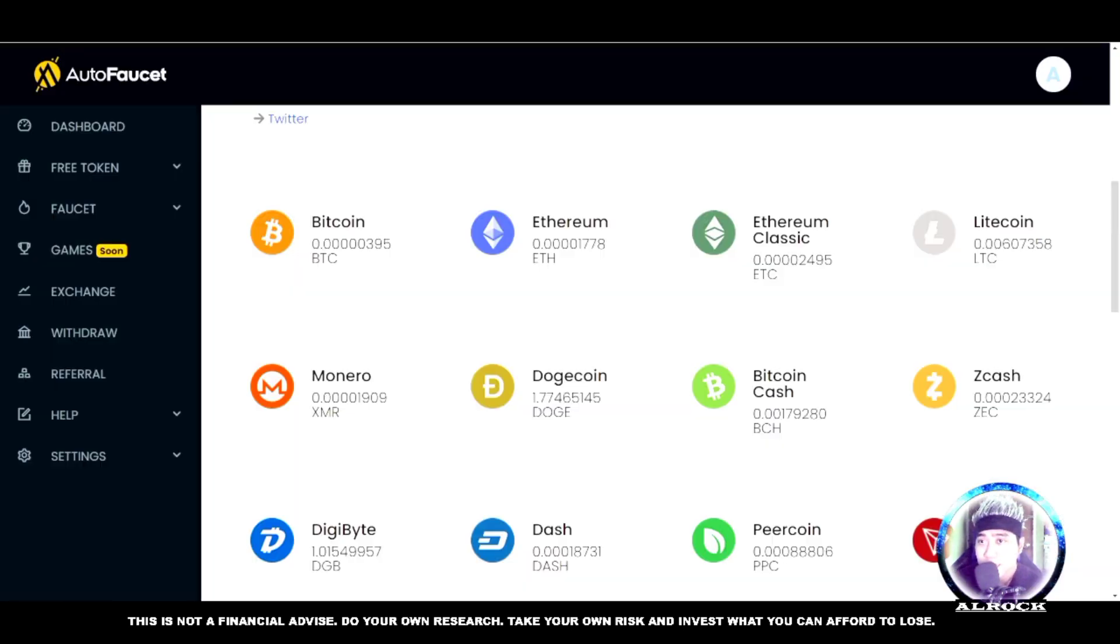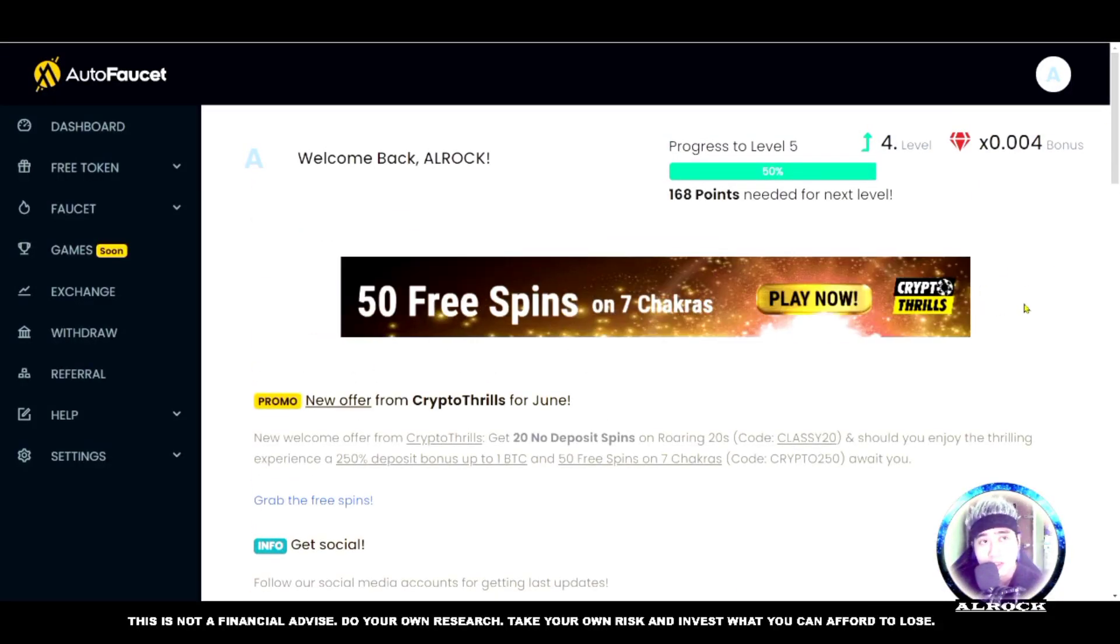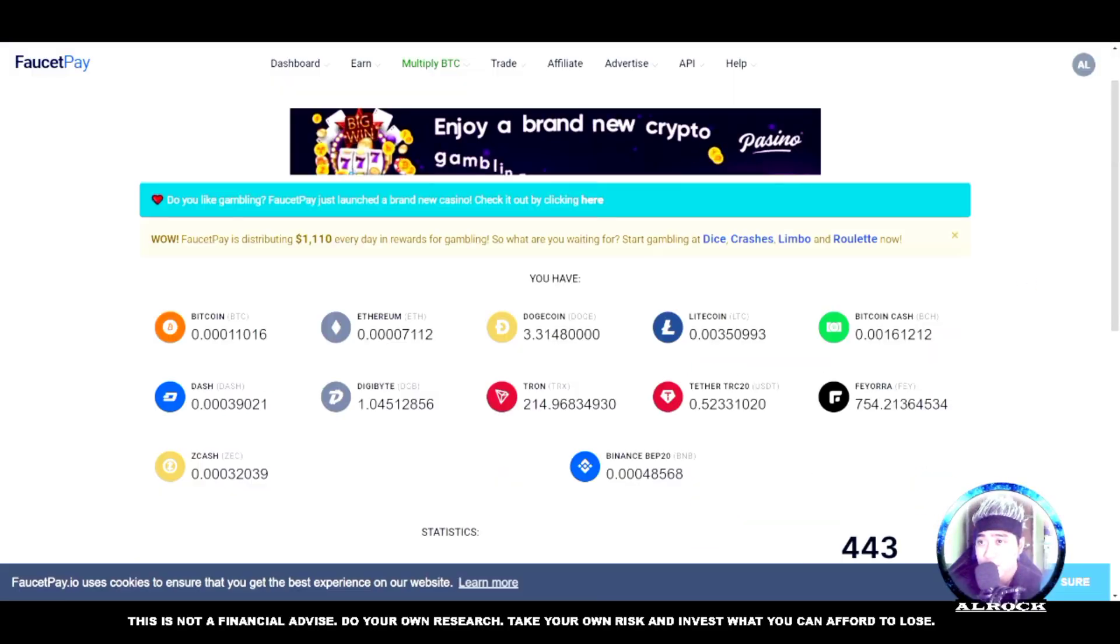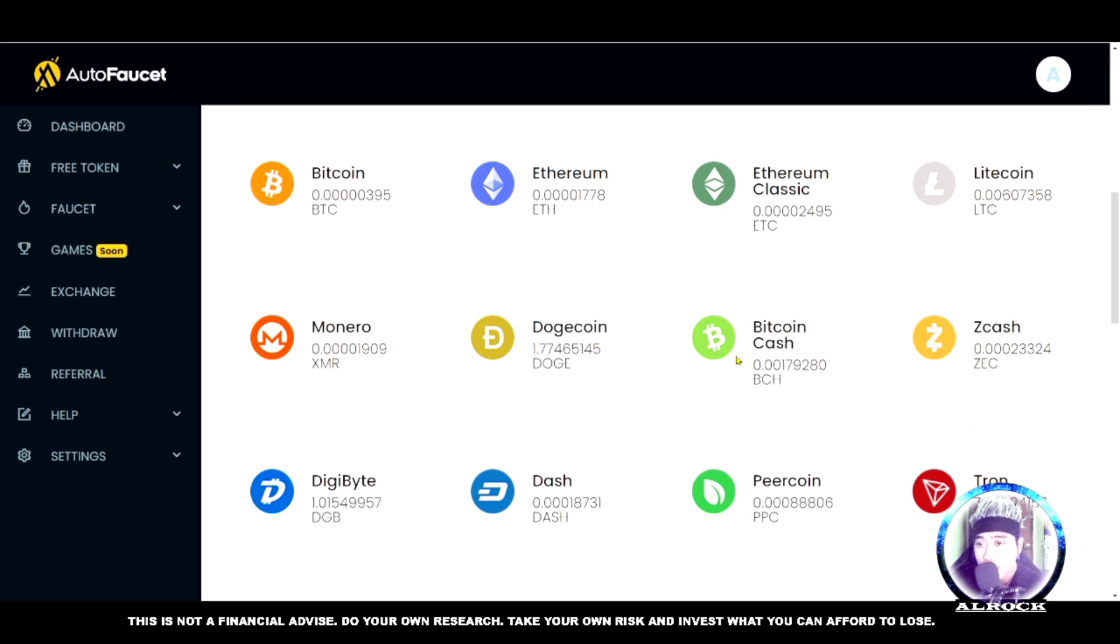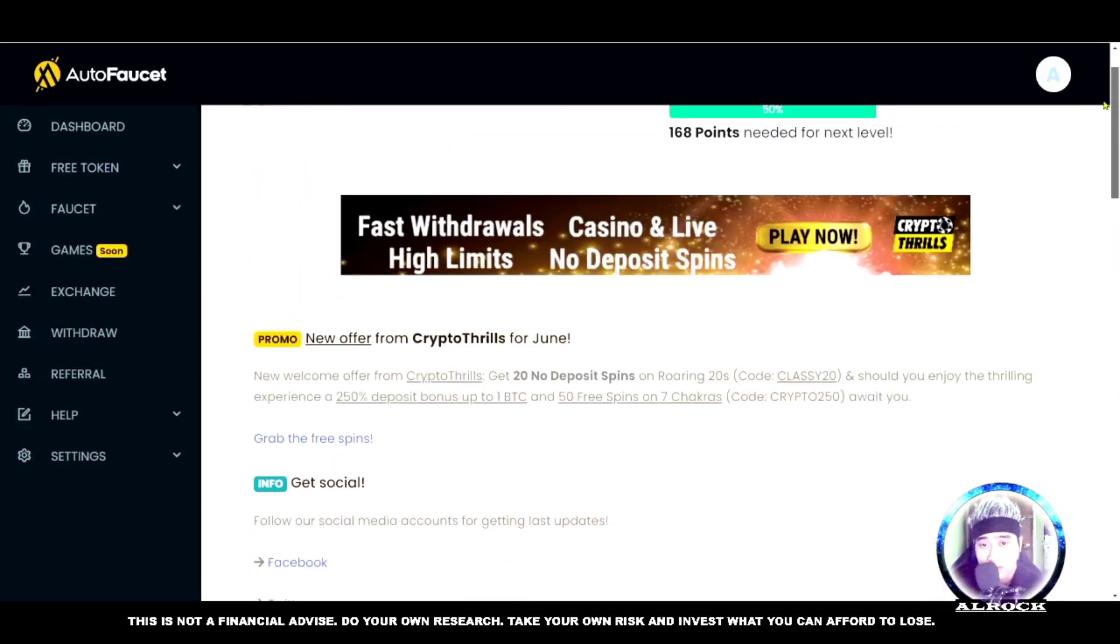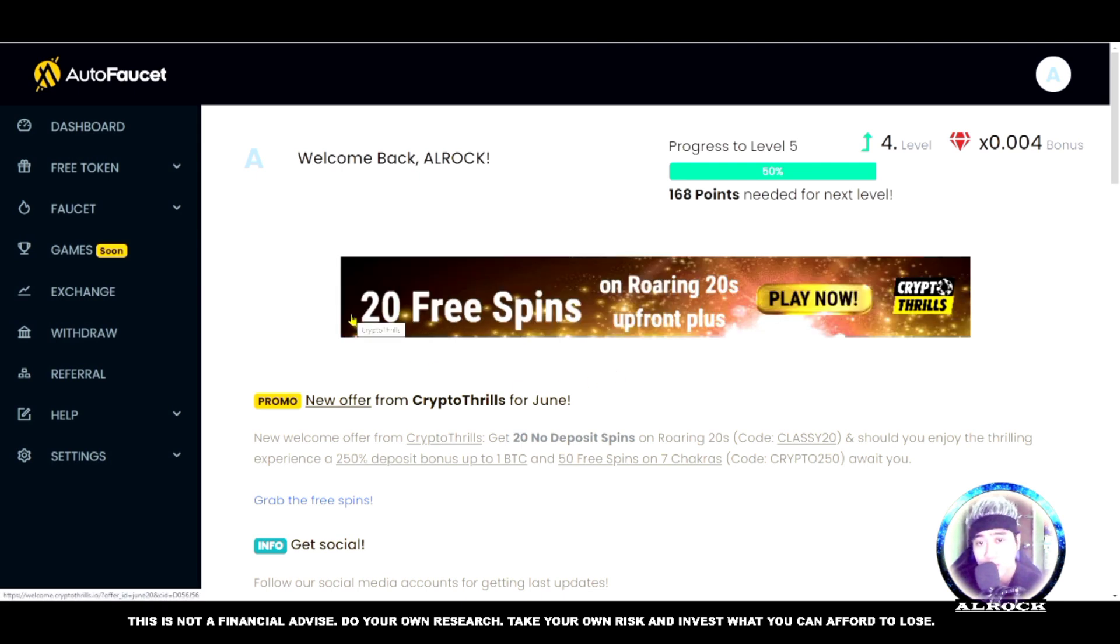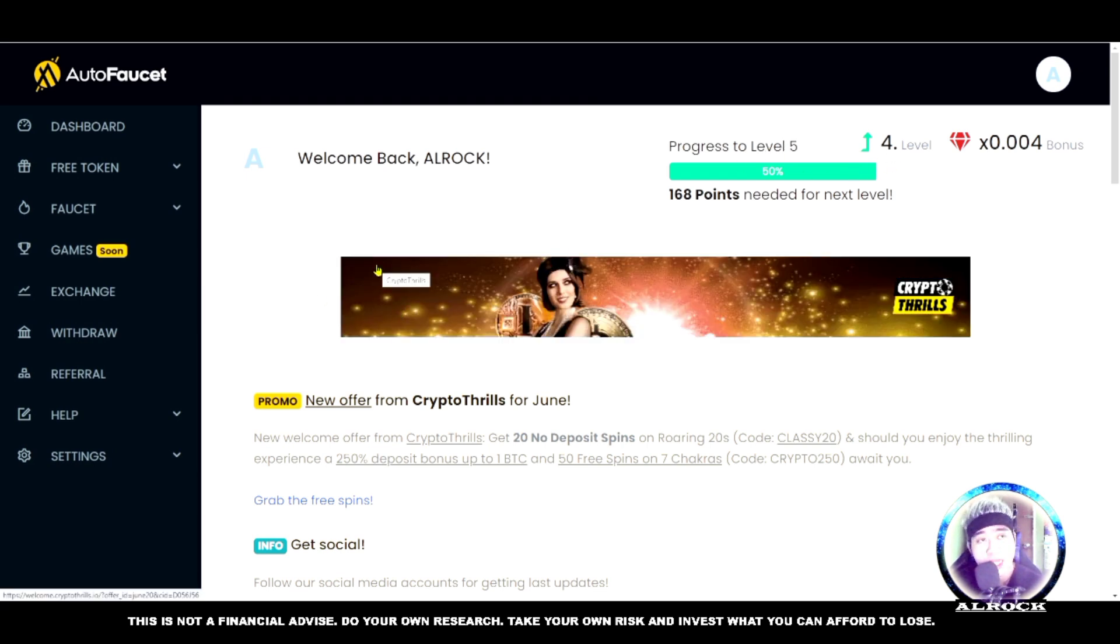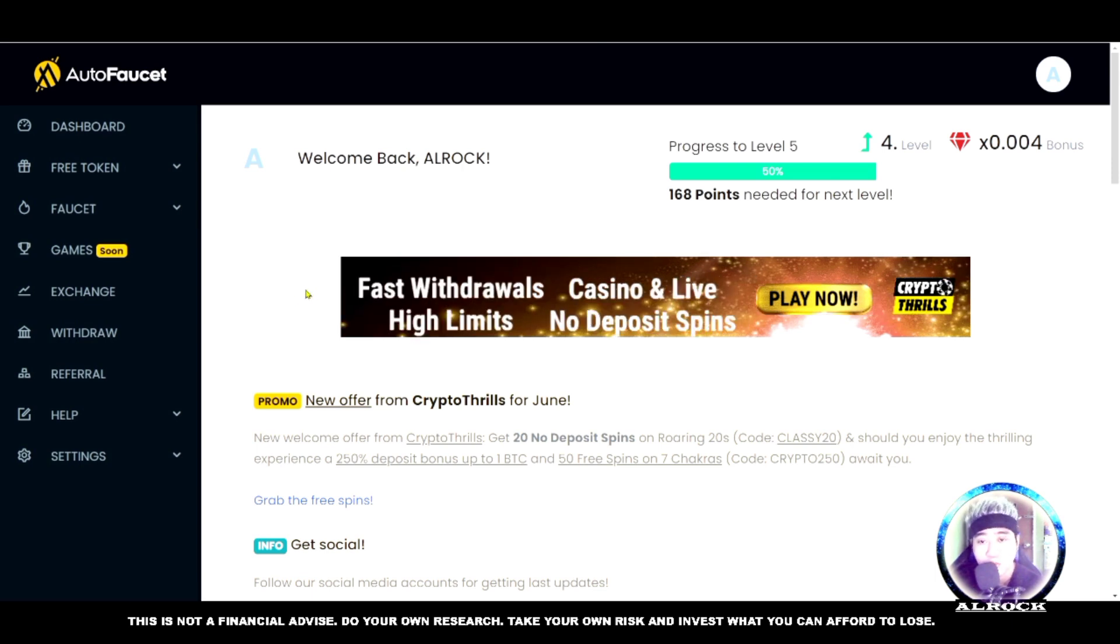Let's go to our dashboard on AutoFaucet. AutoFaucet is a claim faucet where you can use FaucetPay to withdraw. You can also use Express Crypto or direct wallet like Coins.ph, Binance, Coinbase, or any wallet as long as you have addresses for these cryptocurrencies. As you can see, I have level 4, almost level 5. The higher your level, the more points and cryptocurrency you can earn.